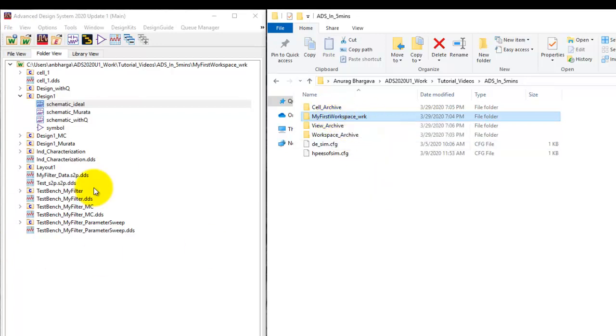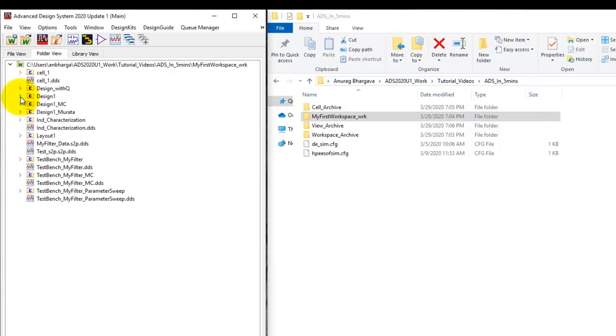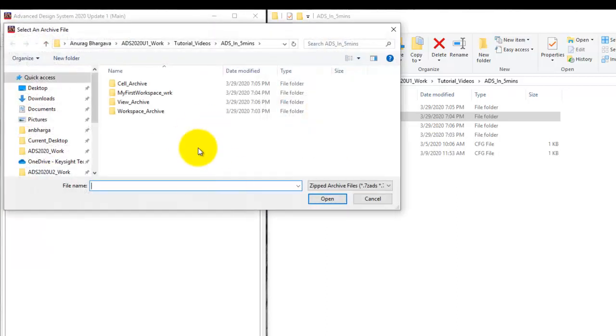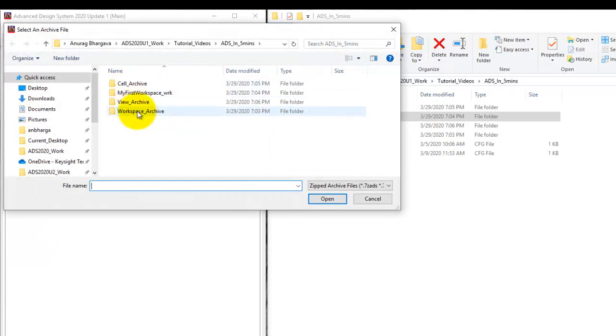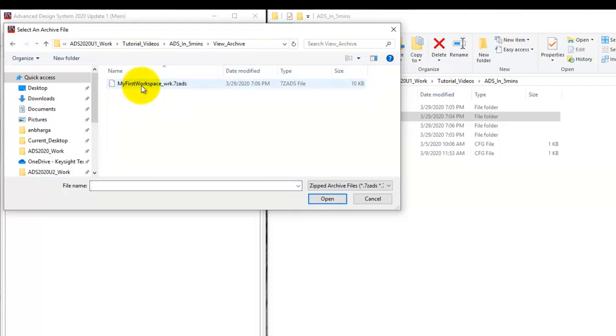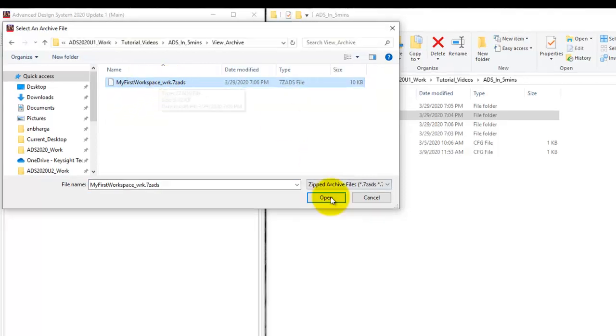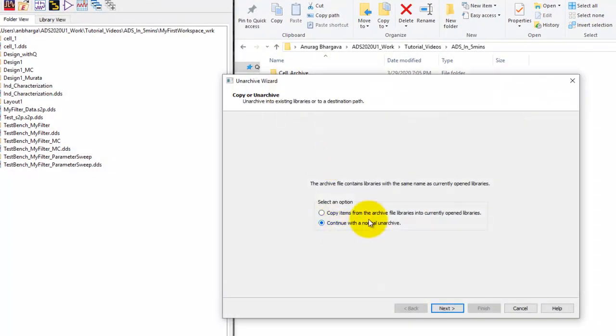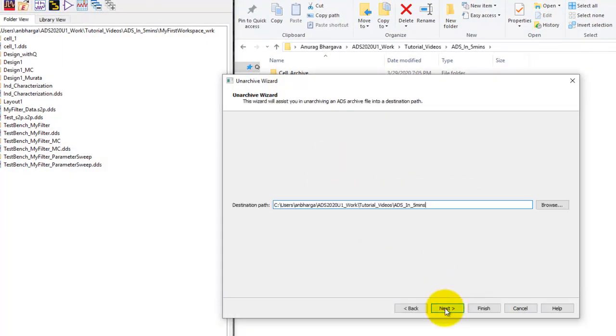Now once we archive let's try unarchiving. Let's say you received a file from someone and you would like to unarchive that. So same thing we can do by file unarchive and now going to that folder. So here I'm just going to demonstrate one file and remaining files will be exactly the same. If I go to view and select this unarchive file click open and now continue with a normal unarchive in the same destination folder.